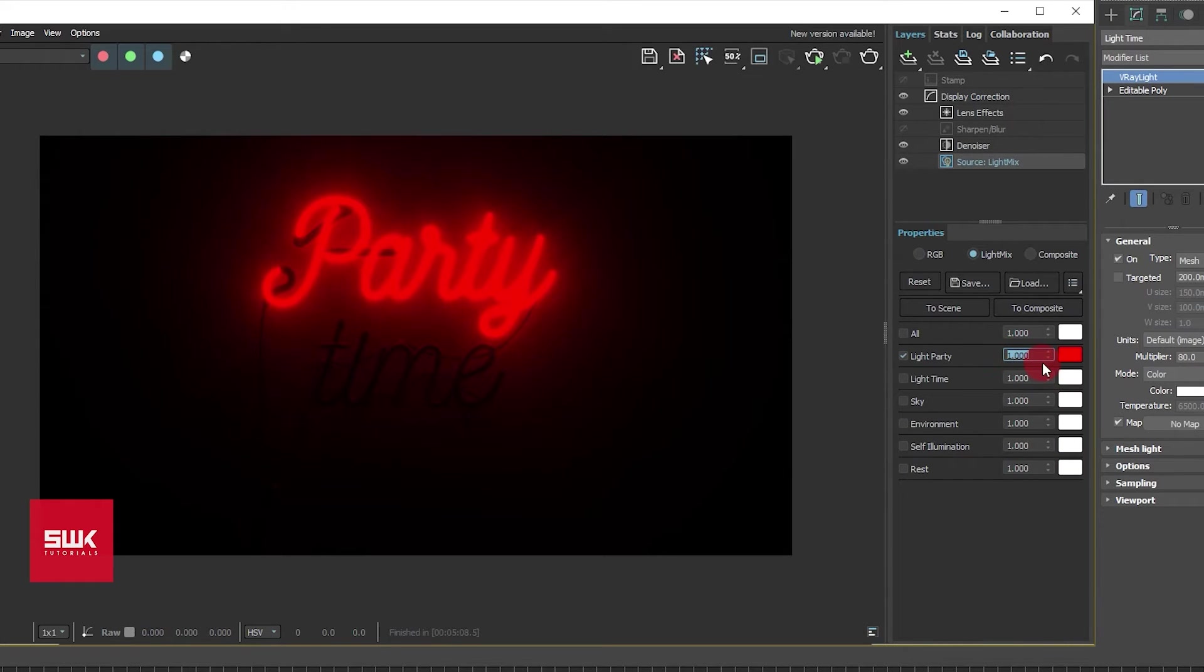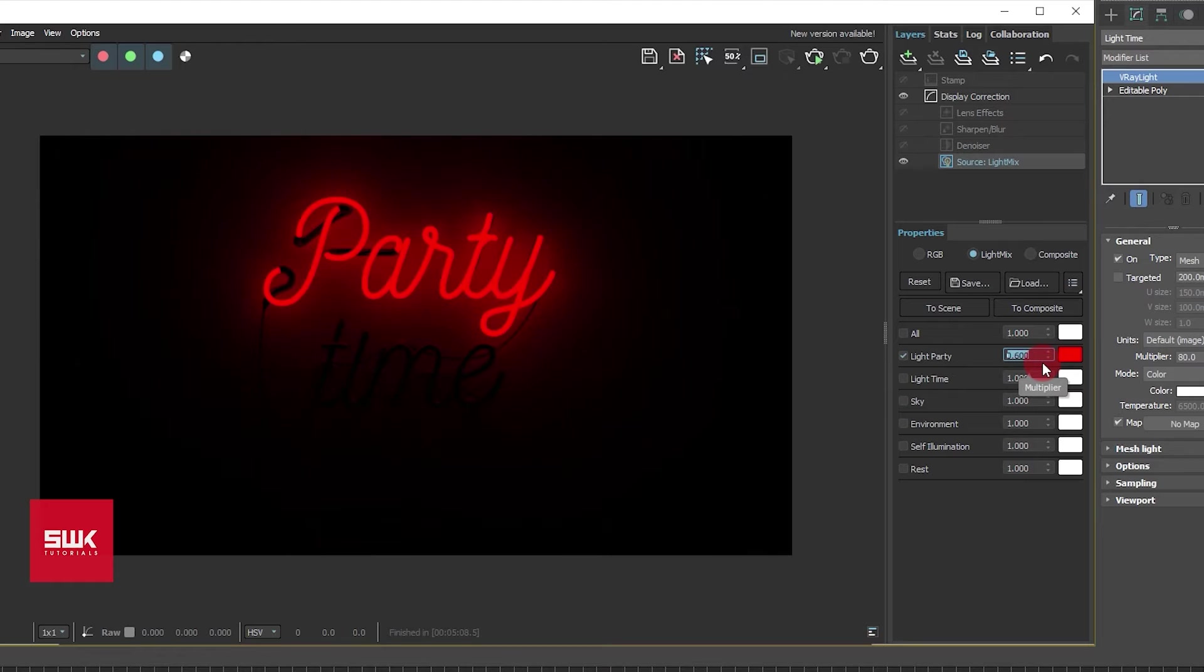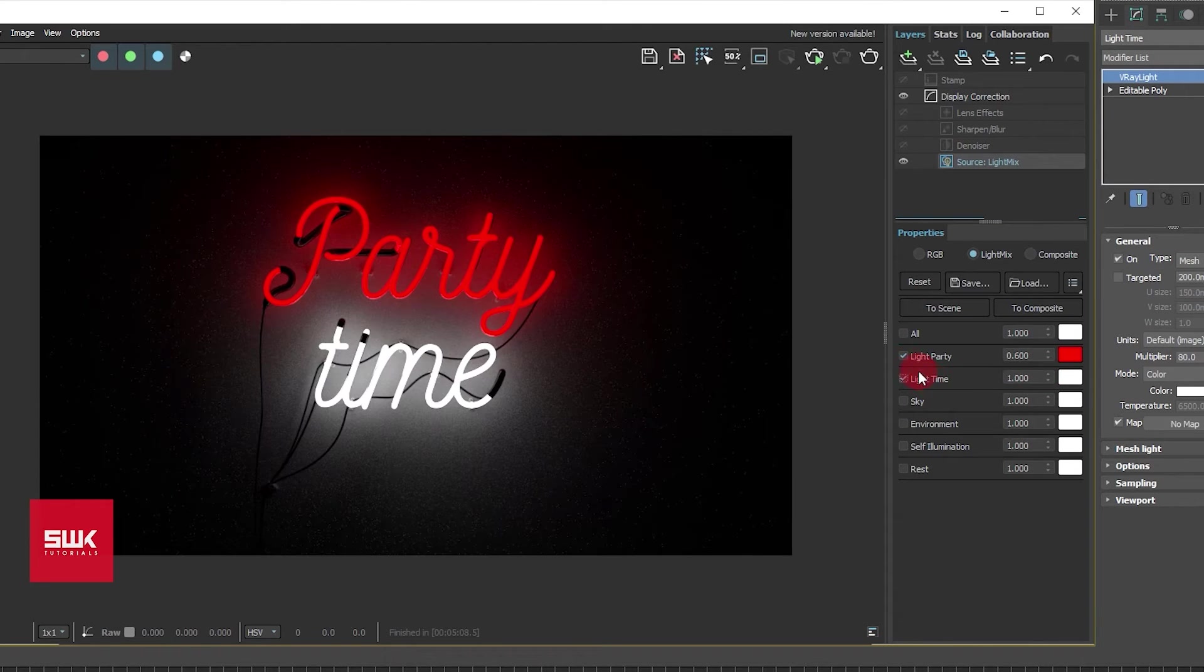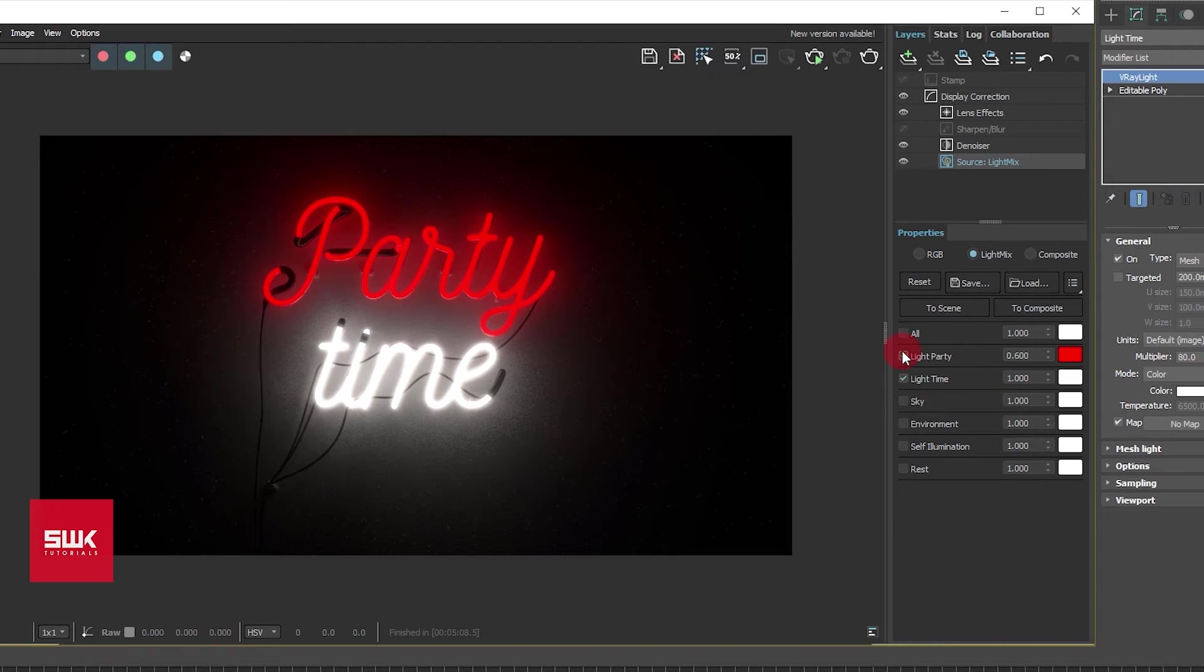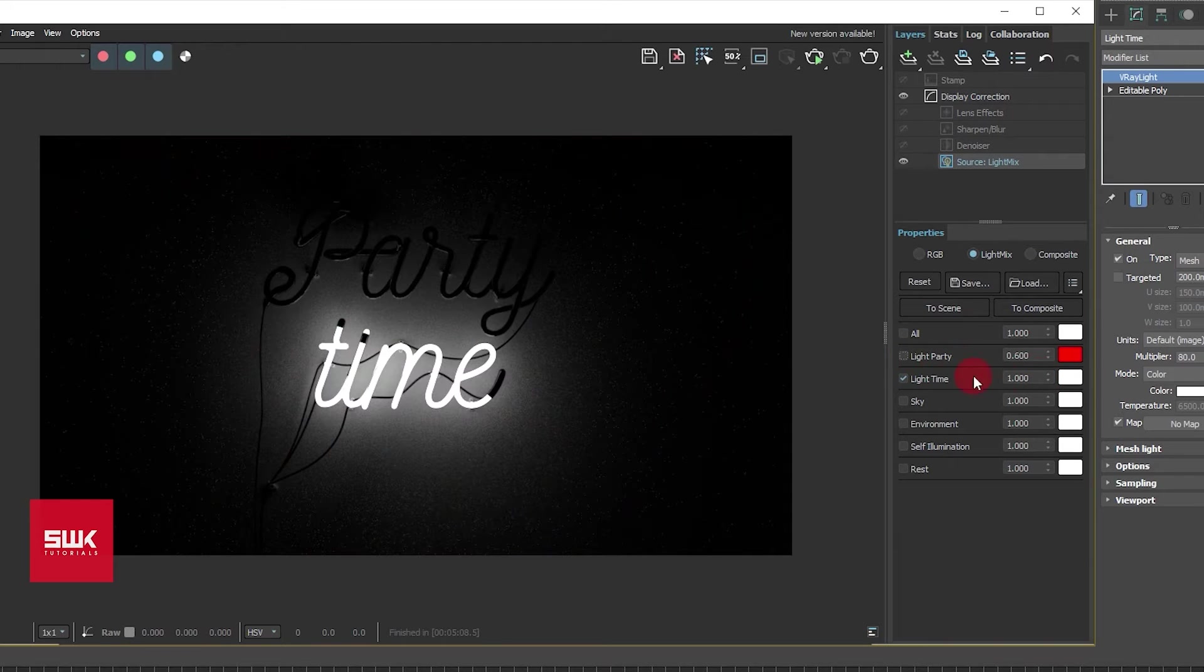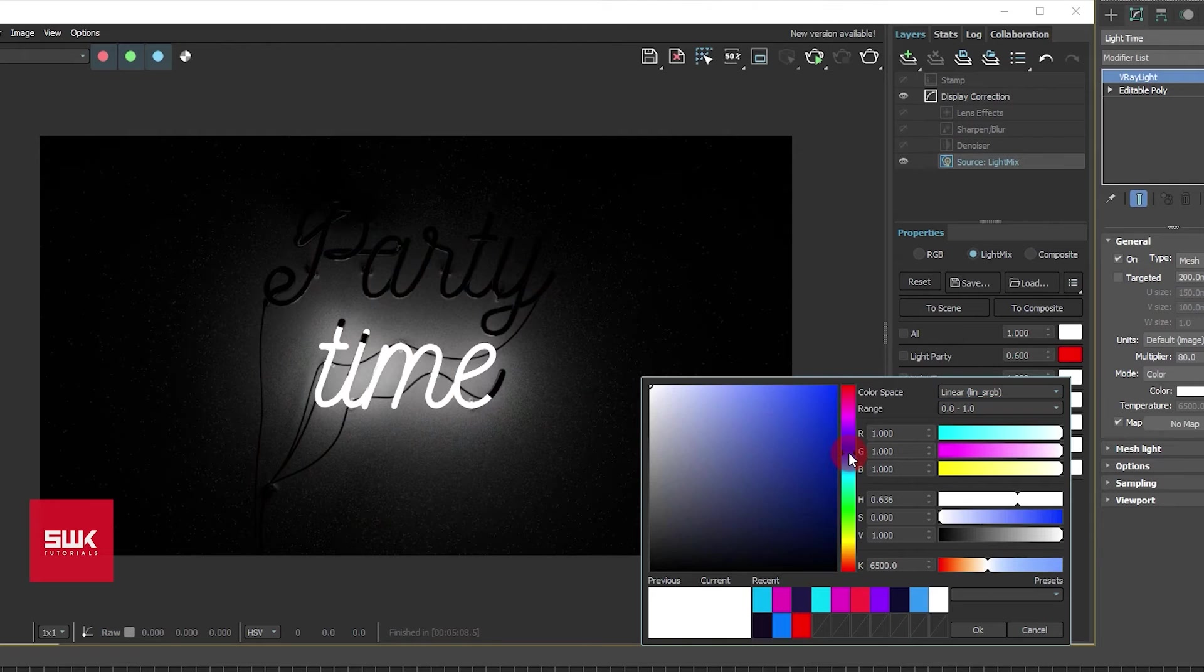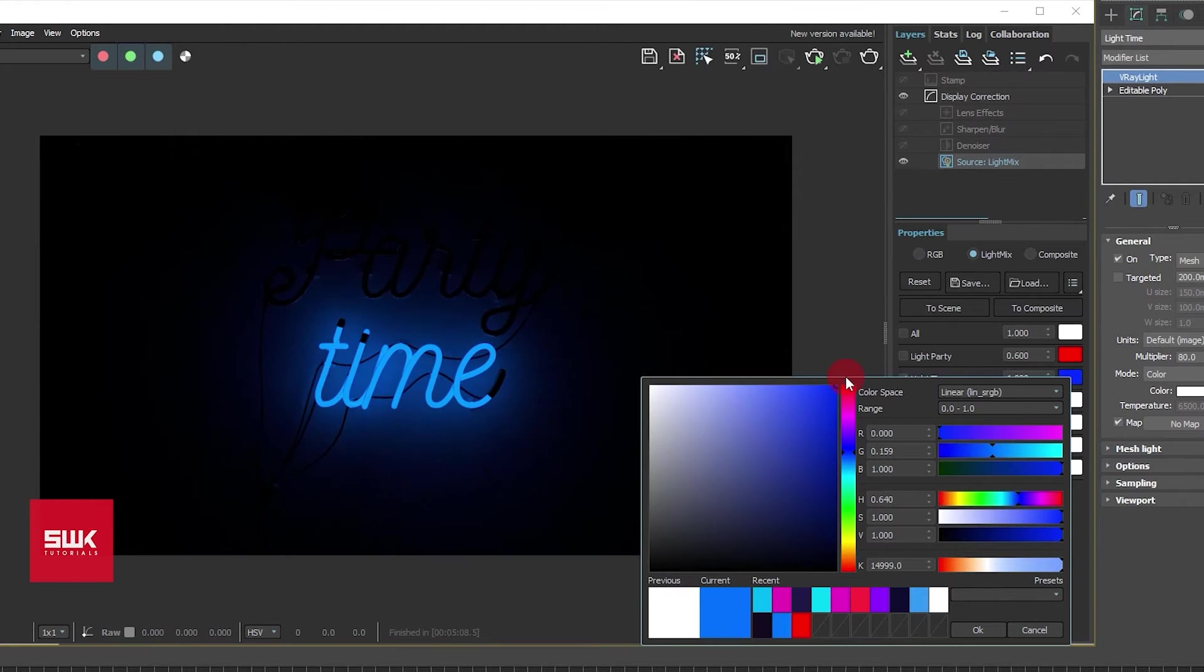Then I will turn on light time and I will turn it off for a minute. As far as this color is concerned, I will just keep it to blue.